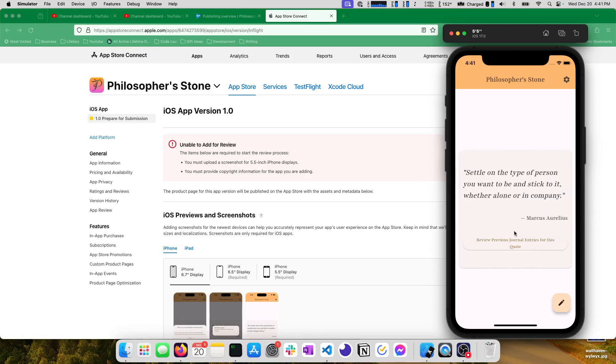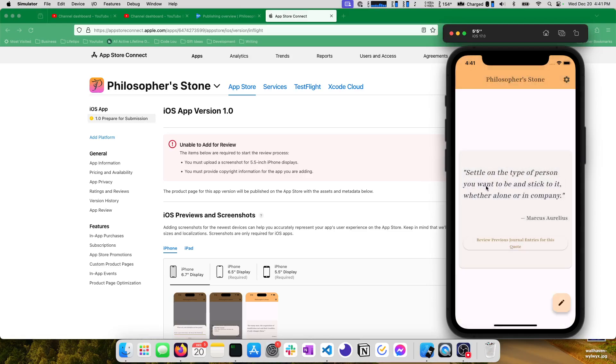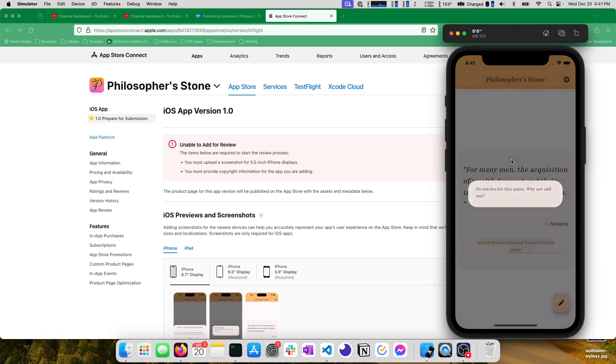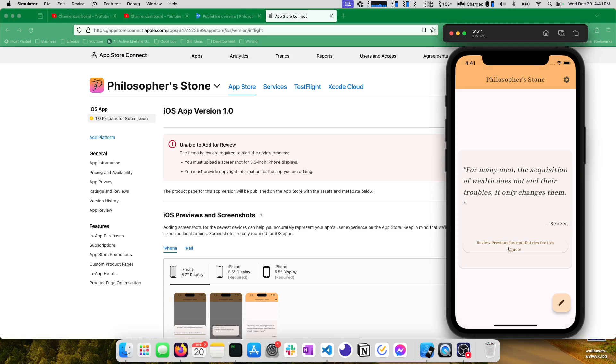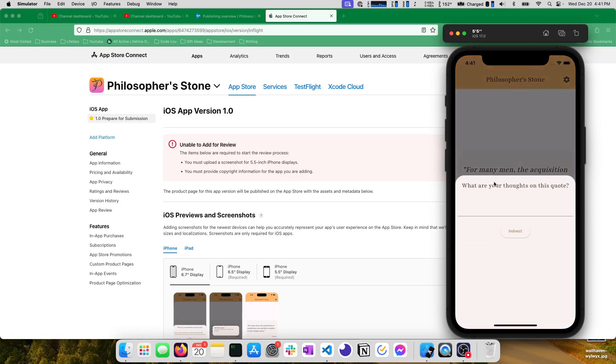And then you are able to add thoughts on a quote. Let's go to a different one. For many men the acquisition of wealth does not end their troubles. It merely changes them. No entries for this quote. Why not add one? Okay let's add one.